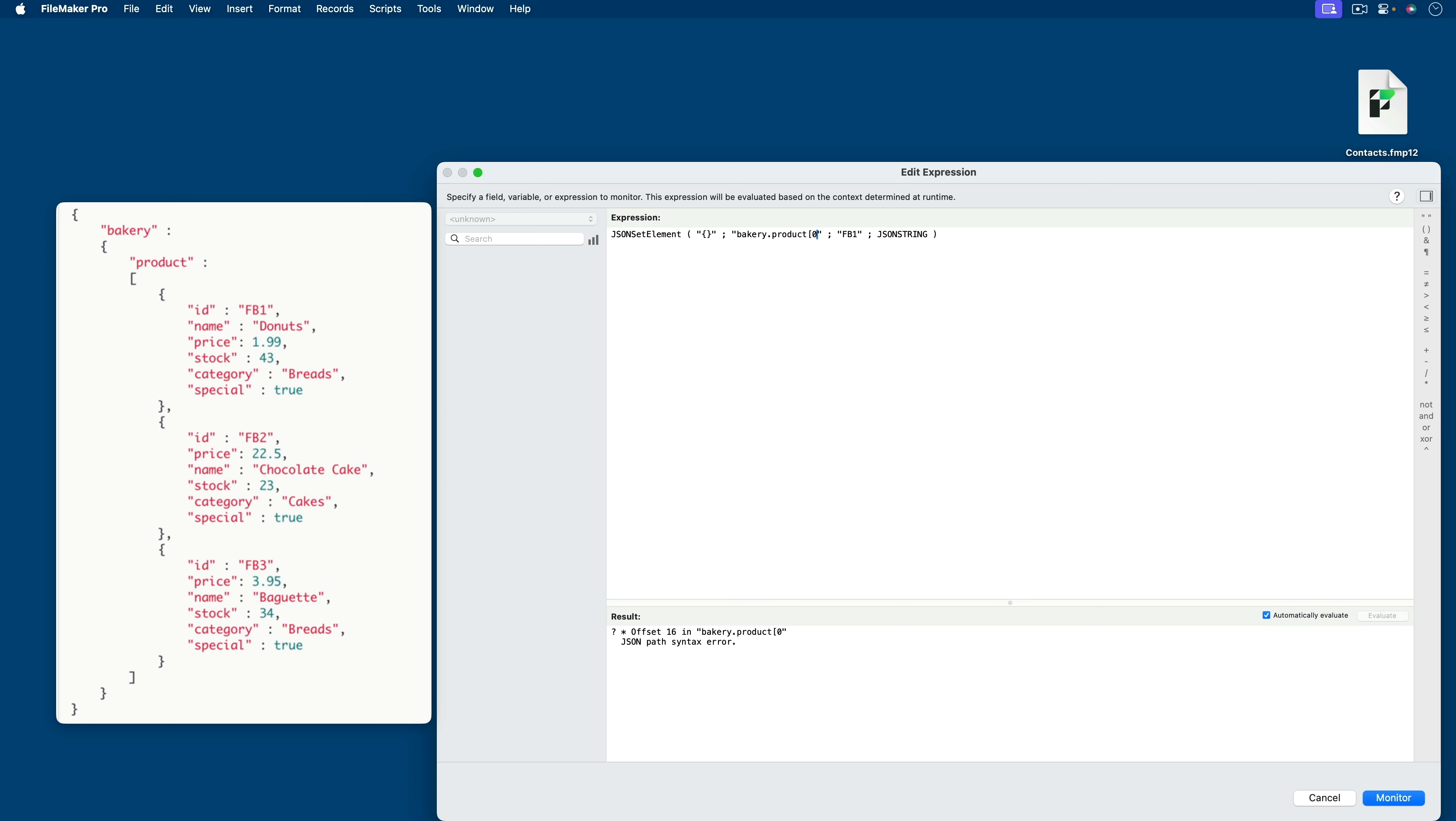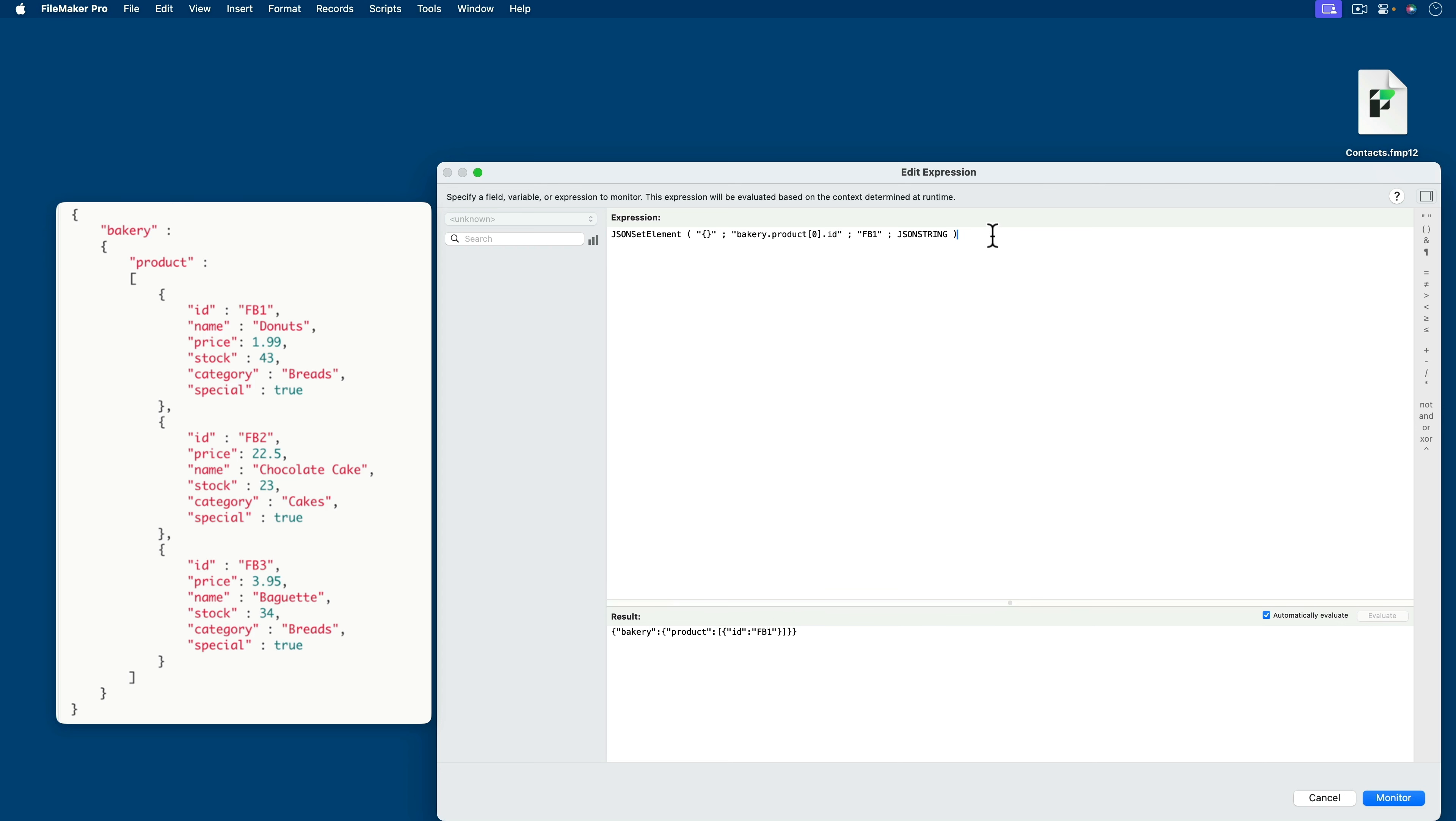And I could start with a zero because we know that it has to be a zero. If I started with a one, that won't return anything valuable. Then I could do this. Now this is exactly what we need. Bakery product ID FB1. Now you also notice that it isn't formatted. So let's just play with this for a second and add the formatting so that we have the formatting ongoing in this example.